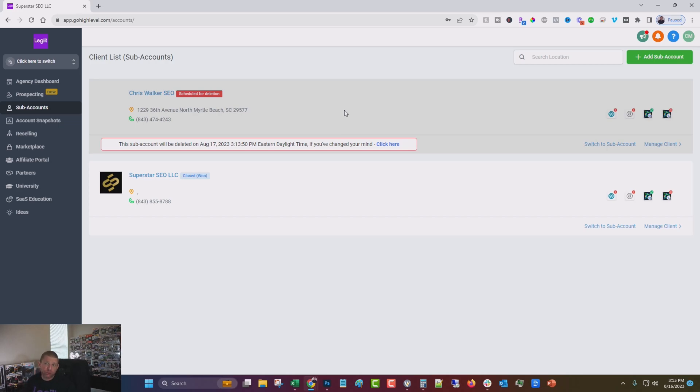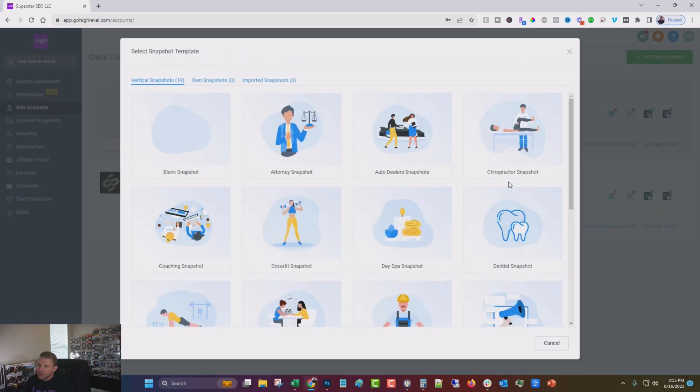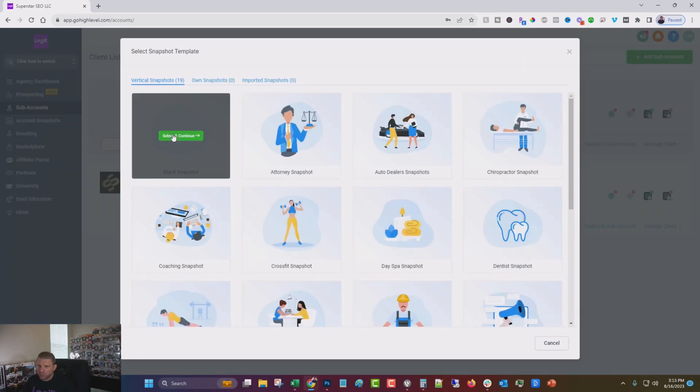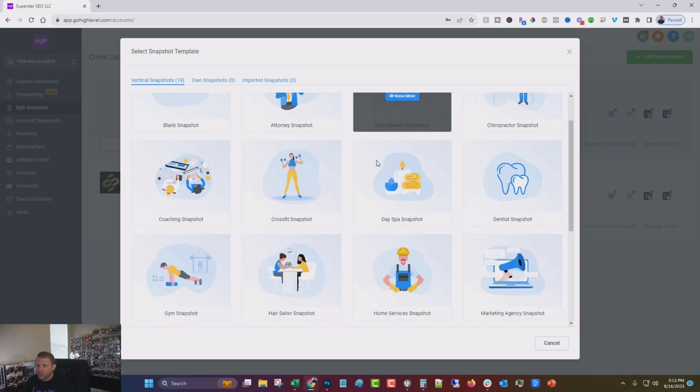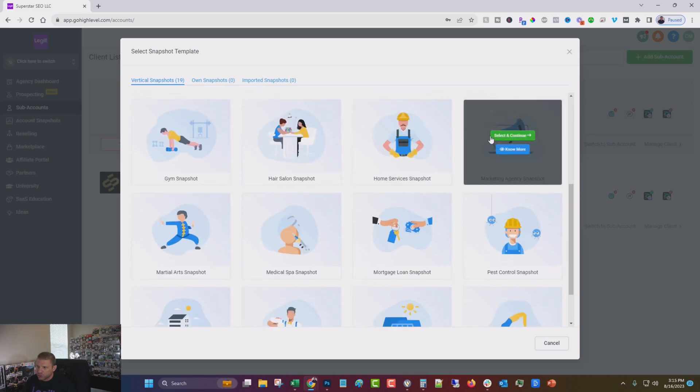And help you start getting more people from your site into your funnel. So what we're going to do, and you can see I have one that I use and then one that I deleted, and we're going to add a sub account and you can create your own snapshot or you can use a blank snapshot.